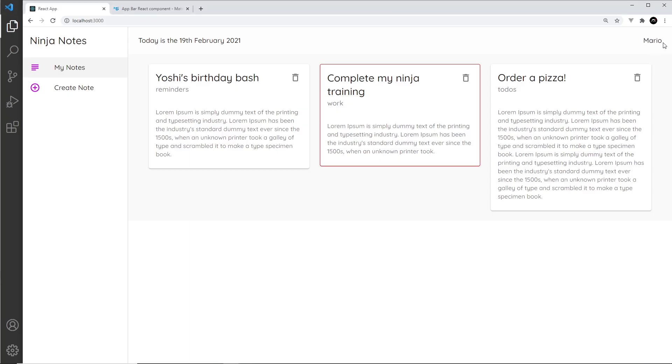If we take a look at this now, we can see Mario is way over here. In the next lesson, we're going to look at avatars so that we can add an avatar next to this as well, and also avatars inside our cards.